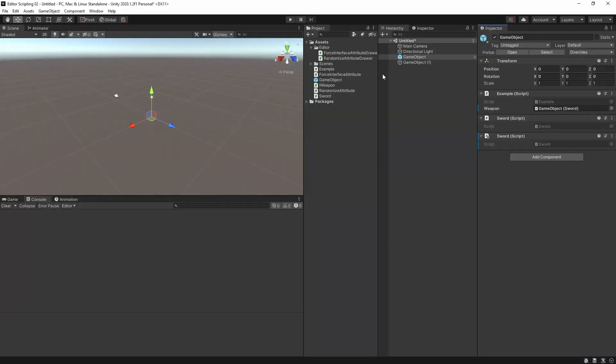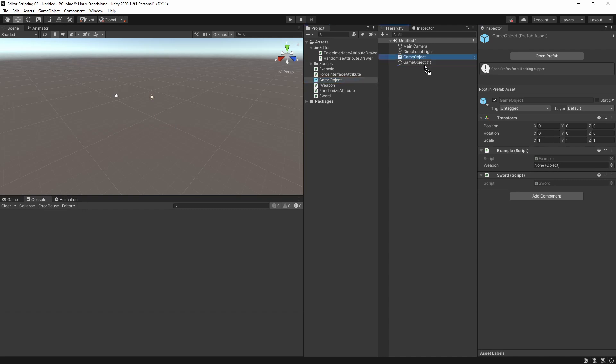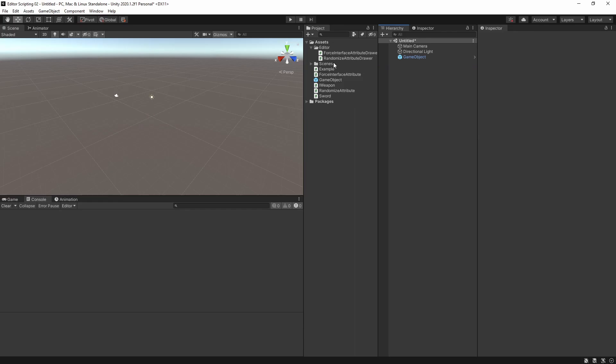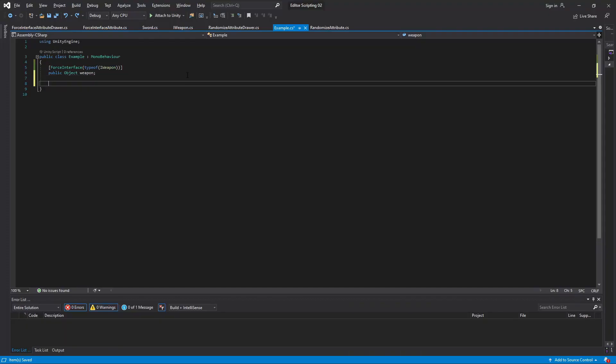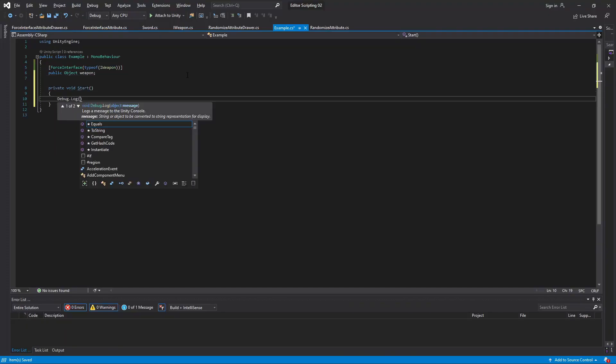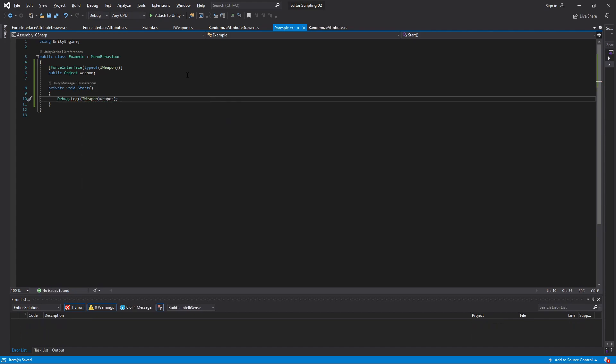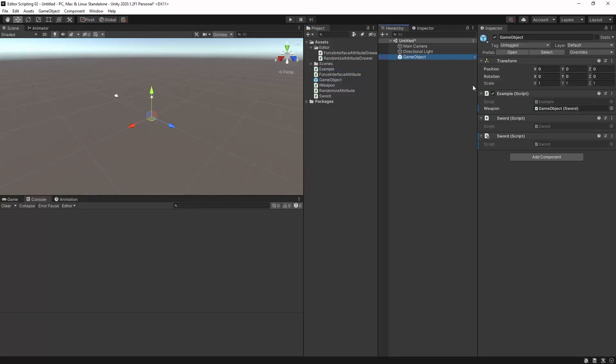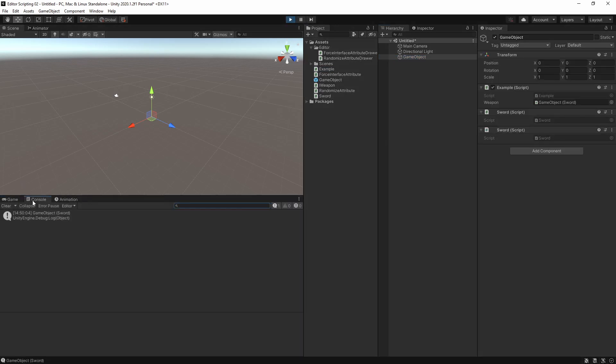When editing an object in the scene it accepts other objects from the scene. When editing a prefab it does not. Just to make sure everything works, we can delete this second game object and head into our example script. In the Start method let's just cast weapon, which is an object, to iWeapon and print the result. There is something assigned here so let's just click play and as we can see it is cast without any problem. And that's this video done.